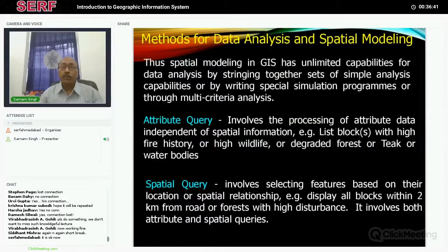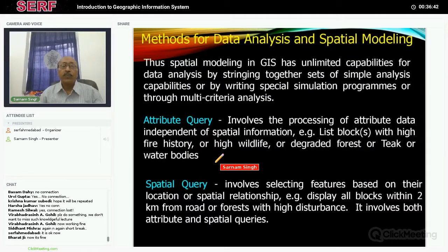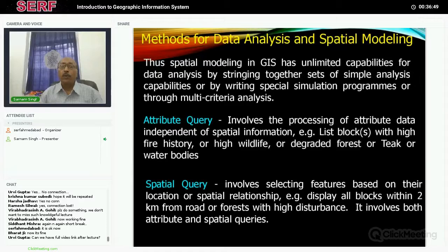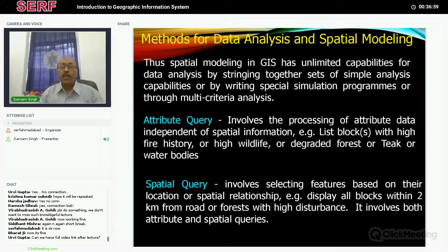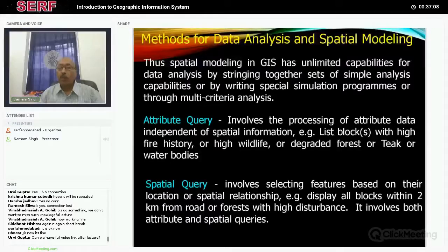If I have to do analysis, I can do attribute query — for example, I want to know which villages have fire streams or areas where there is a degraded forest. I can also do spatial query: within a radius of 2 km or 5 km, how many villages are there, or what is the nearest road? All that kind of analysis is possible using GIS.